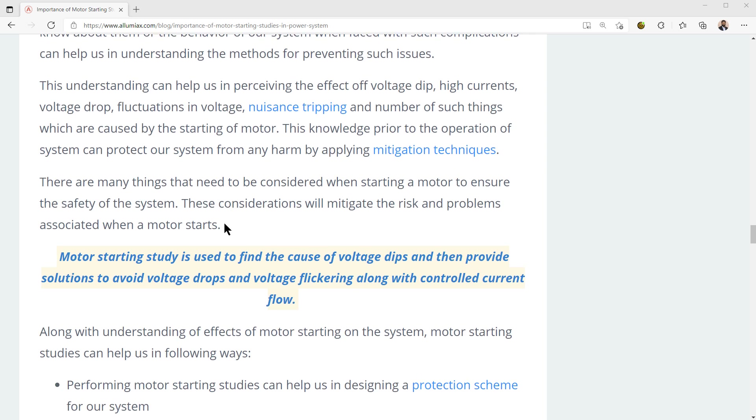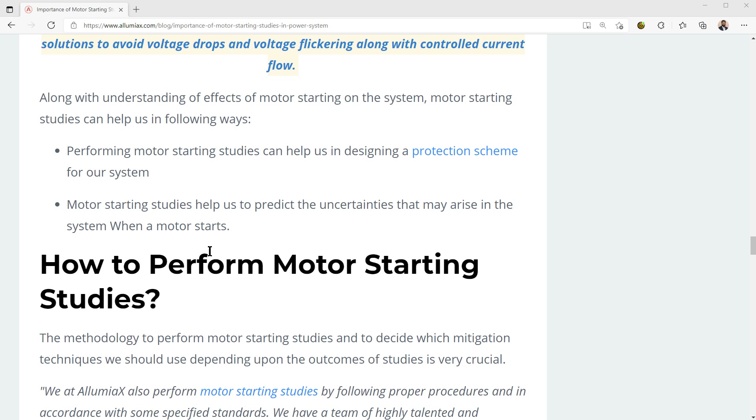We'll cover the importance of a motor starting study, how important it is, how it is performed, and what Lumiax does to actually perform a motor starting study.